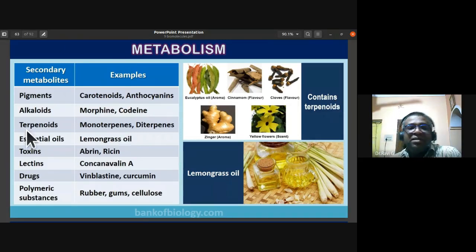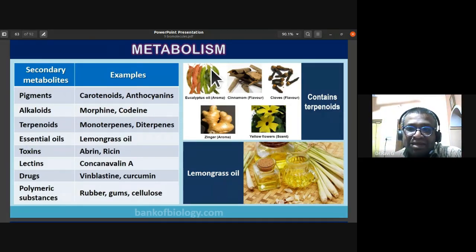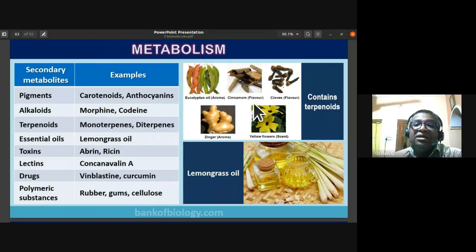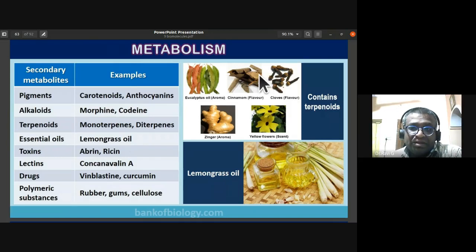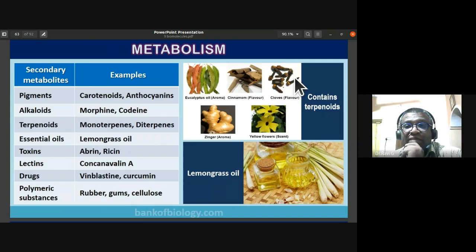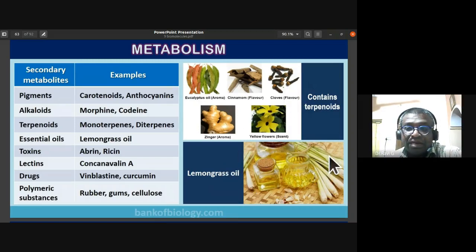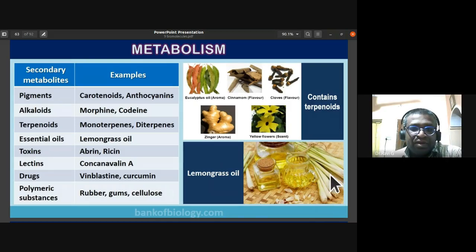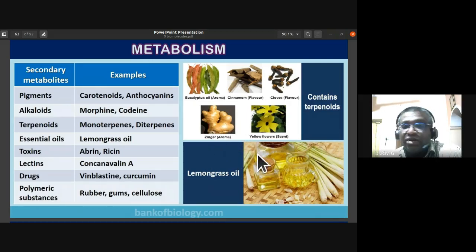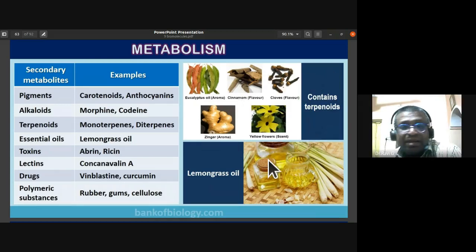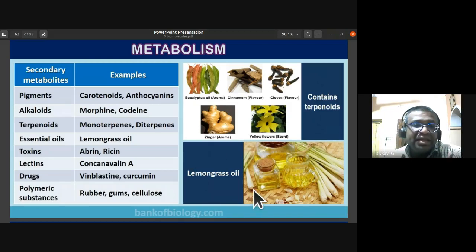Essential oils categorized by use: eucalyptus oil and ginger are used for aroma; cinnamon and clove are used for flavor; yellow scented flowers yield terpenoids used in perfumes. Lemongrass is extensively used in Thailand and Vietnam. Ginger can also yield essential oils for aroma.